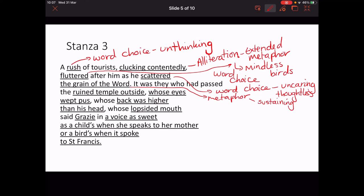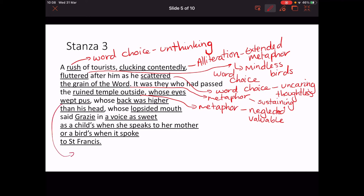'It was they who had passed the ruined temple outside' — this is a metaphor for the dwarf. The dwarf is being described as a temple because he is neglected but valuable. 'Whose eyes wept pus' — this is word choice, and it's also an allusion to miracles where statues would weep. Weeping is a big thing historically within the church to do with miracles and spirituality. So there's an inversion of weeping here. It shows the grossness of the dwarf's exterior — that external disgust — whereas inside he is a temple.